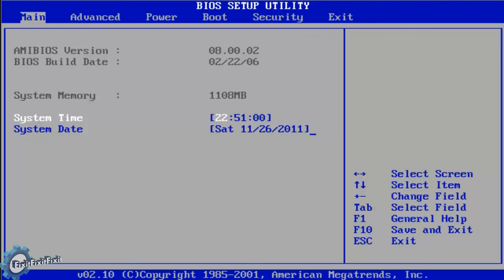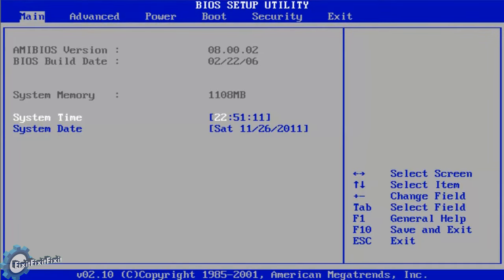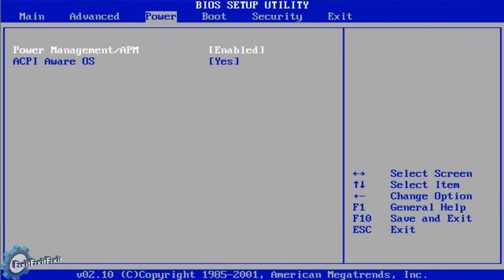Most BIOSes have categorized sections which are dedicated to specific functions of the computer. For what we need, I need to select the boot menu list from the top of the screen. To do this, I must press the right arrow key until boot is the highlighted area.